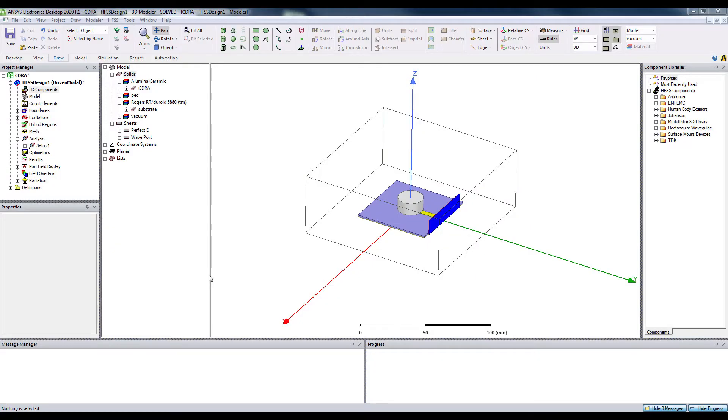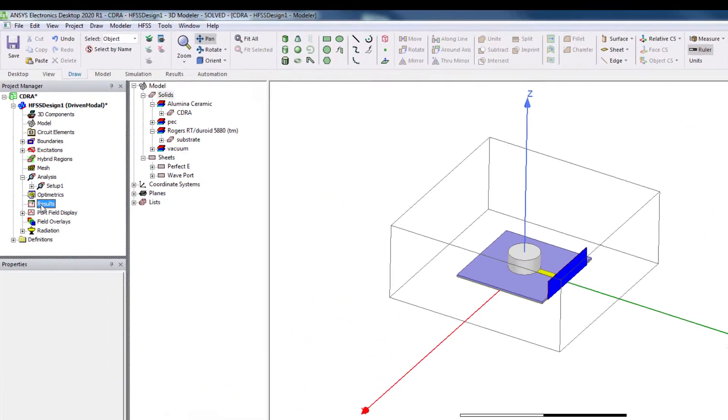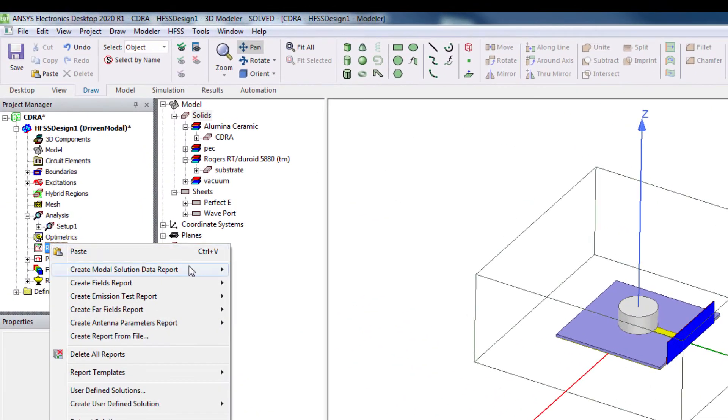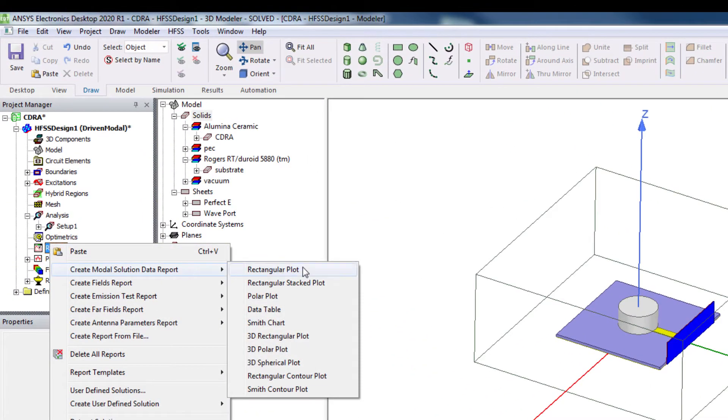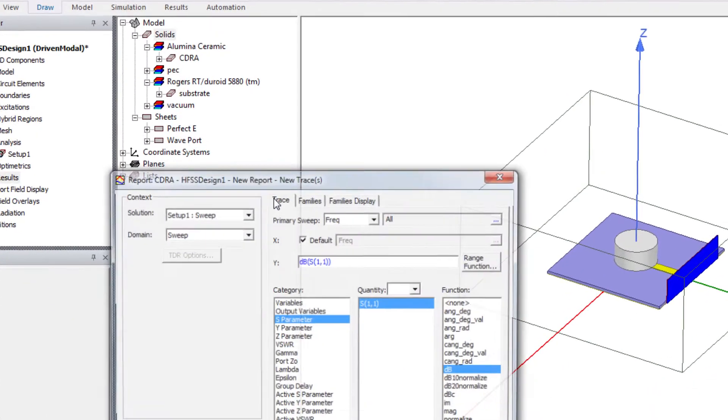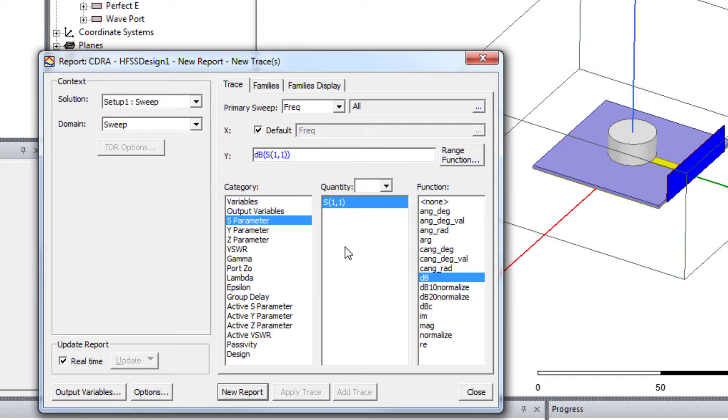Okay, so the simulation is done. Now let's explore the results. Let's check the S11 first. So select new report.